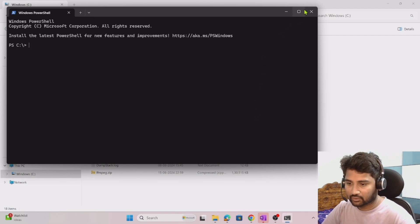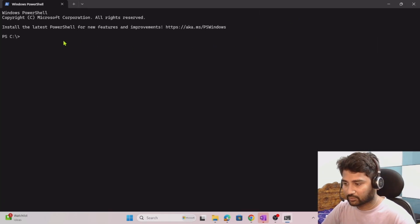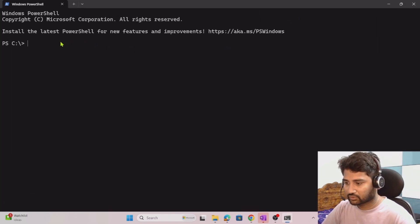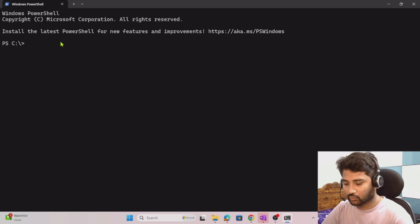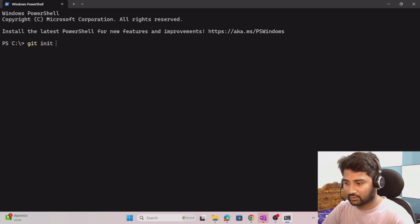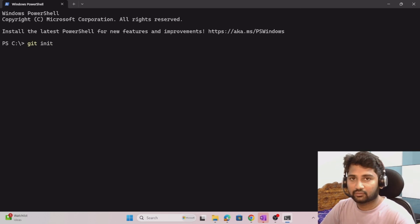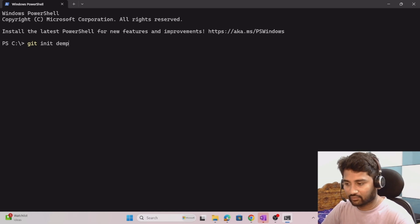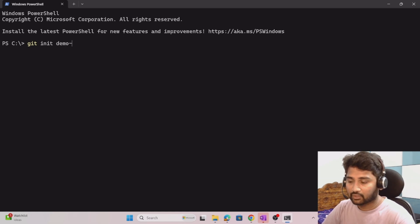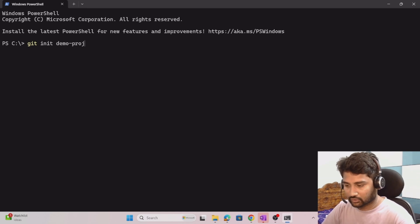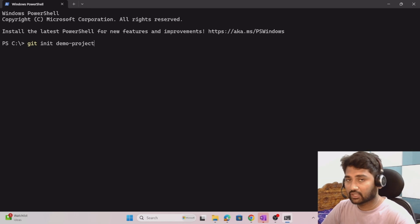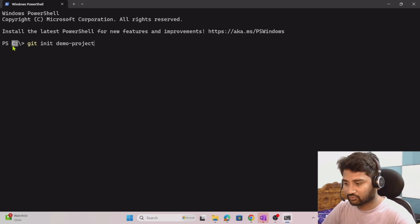Right click and select the open terminal option, and this will open the terminal for me. Now in this terminal I am going to git init, then maybe I want to have a repository or a folder with name demo project. That is a repository name I want to give under the C drive.